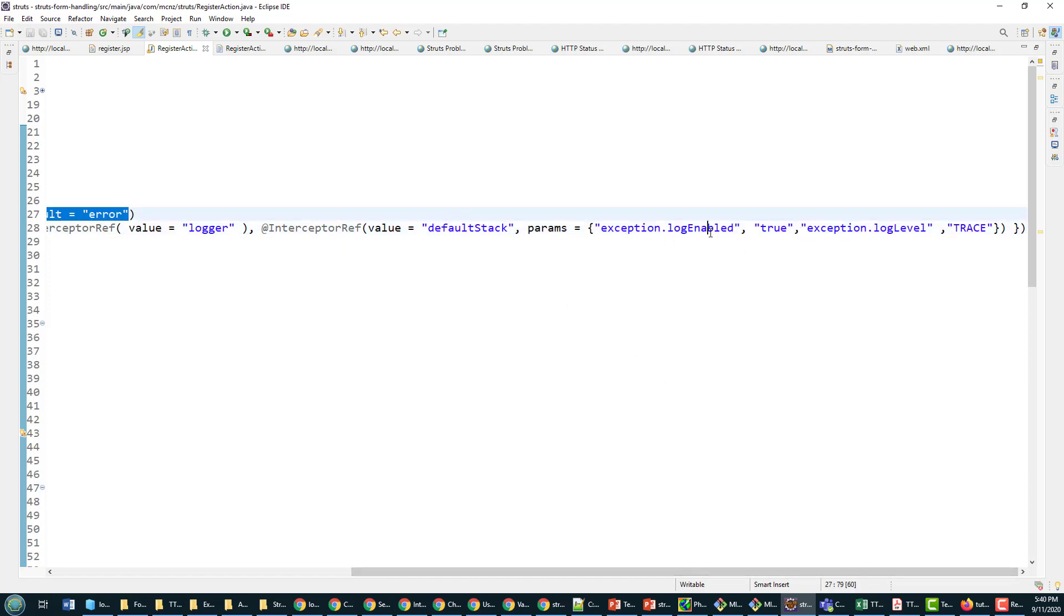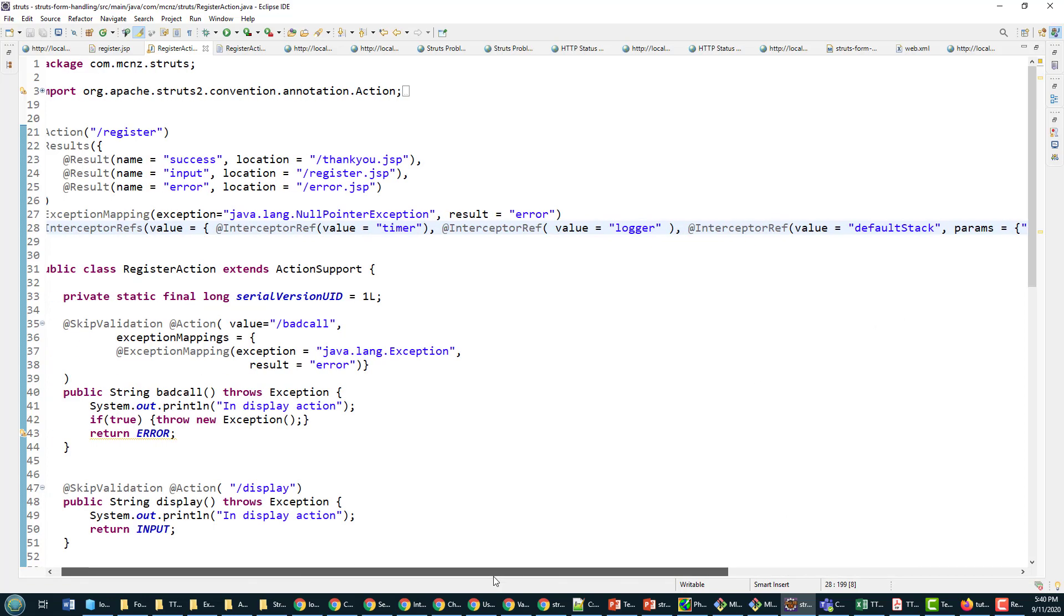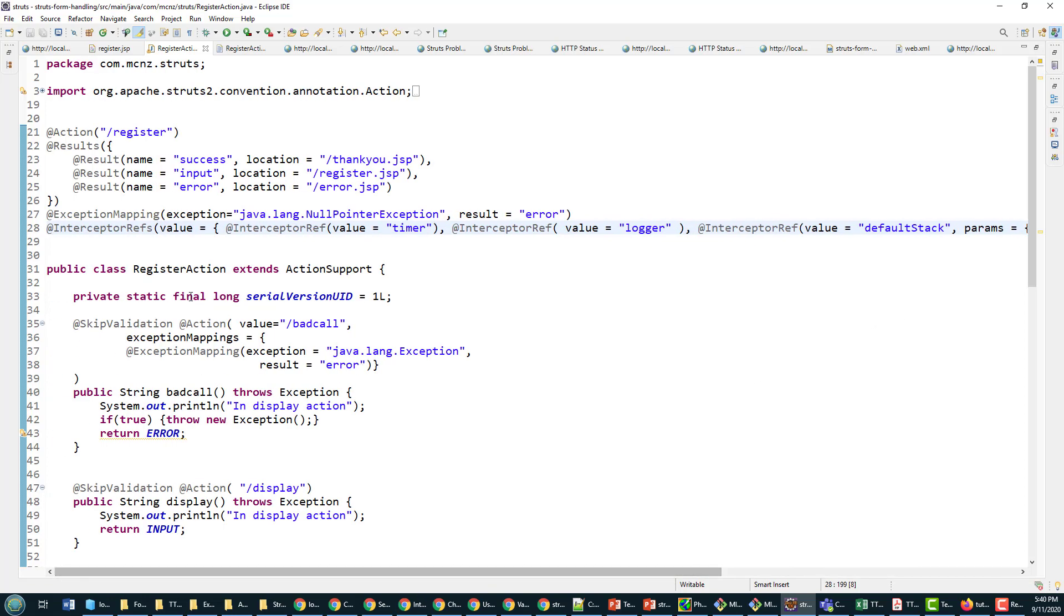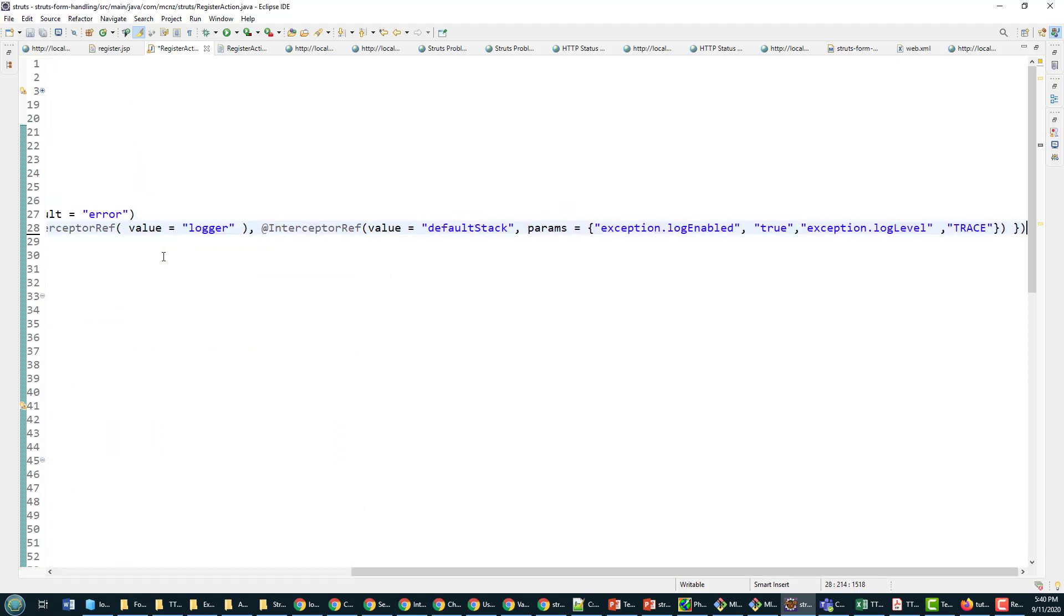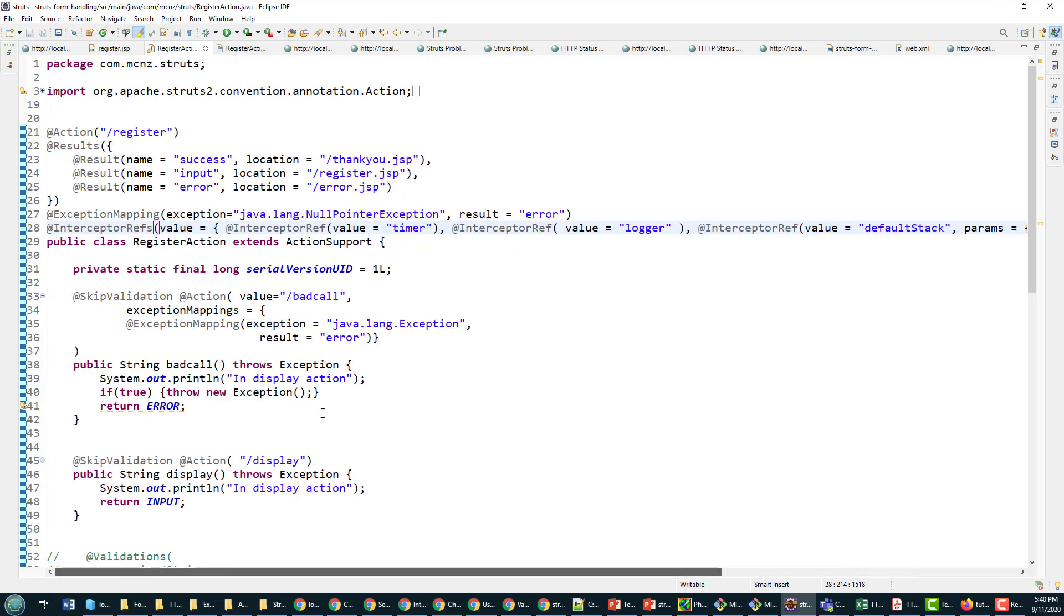And so now when I invoke one of my actions, I'm going to get a bunch of information about what action was triggered and then how long the timer says that it took for the invocation to happen.